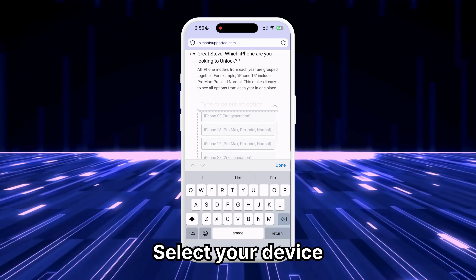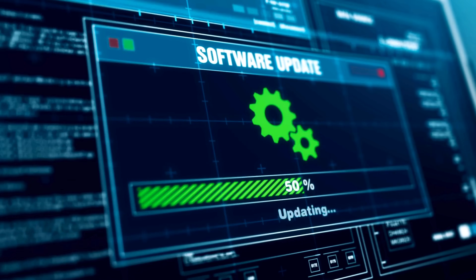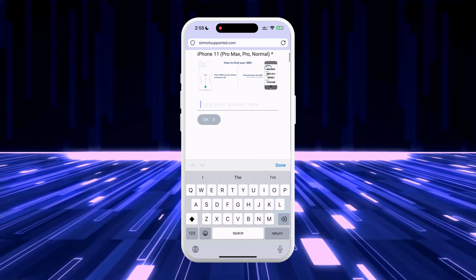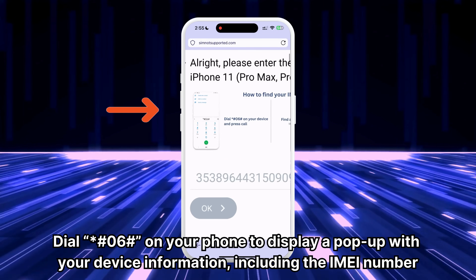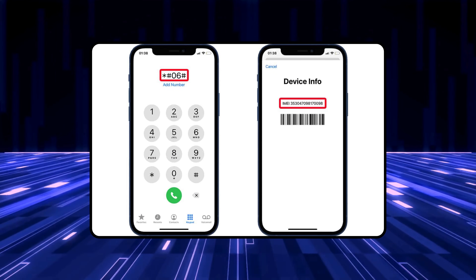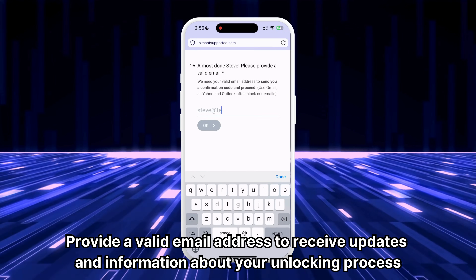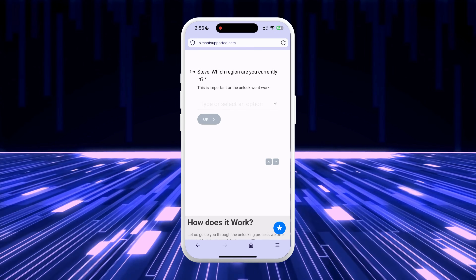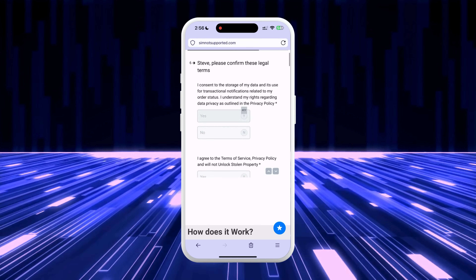Select the device model you are trying to unlock. The app groups all selected models to keep things simple, and it's frequently updated to include new iOS updates and models. Enter your IMEI or serial number. If you need help finding this, dial *#06# on your phone to display a pop-up with your device information, including the IMEI number. Provide a valid email address to receive updates about your unlocking process, and make sure you have access to this email. Then select your region, as it allows us to offer better service by working with the right network to process your request.